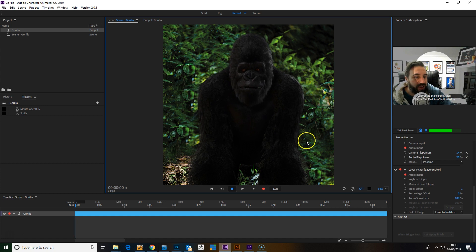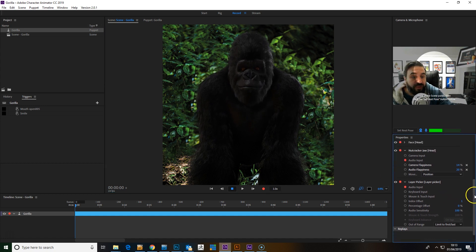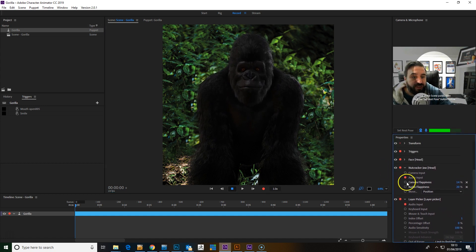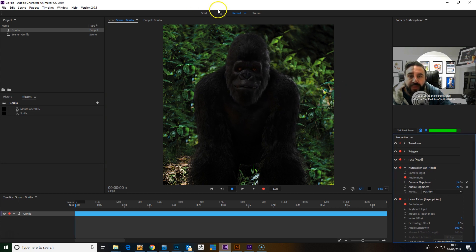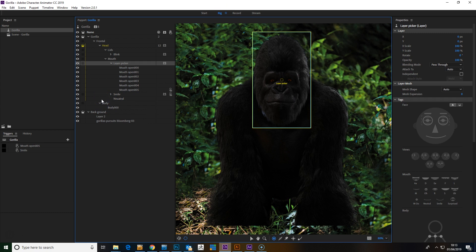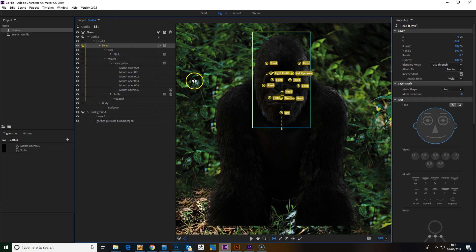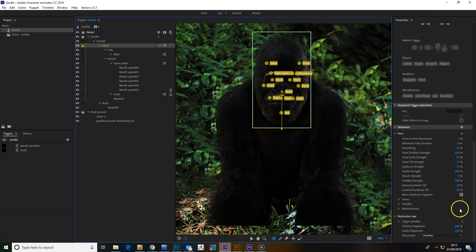You've also got the option to add in the Nutcracker Jaw. That adds a little bit more to it if it works for the character that you're on. I've done this by going to the head control, fixing a bunch of points so that doesn't move, adding a control on the jaw. We've added the Nutcracker behavior.